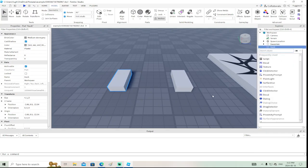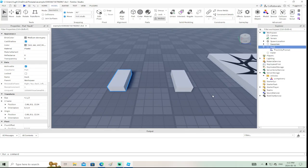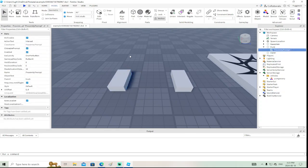First, go to Insert Object and add a proximity prompt. You can use click detectors if you want — I know they work as click detectors for console players — but I prefer proximity prompts because it's a visual thing: players can see it and interact with it.